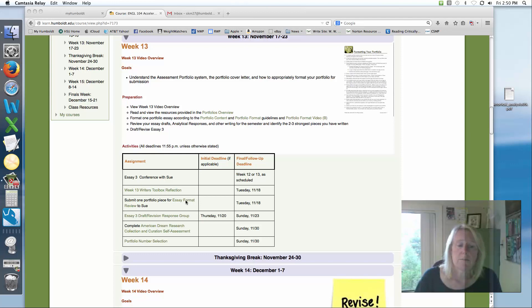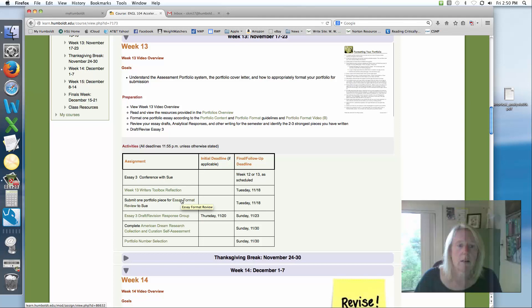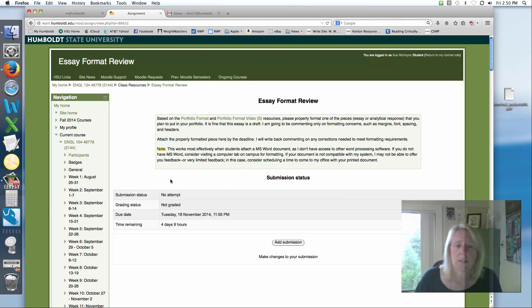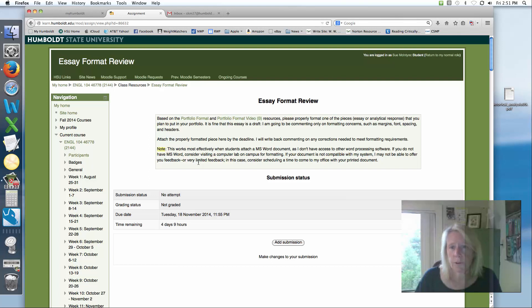You're also going to format an essay. You're going to do this for your portfolio as well as one other practice run. You're going to upload a document. It's really quite simple. I'm going to ask you to format an essay according to the portfolio guidelines.